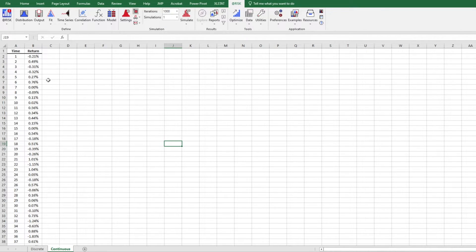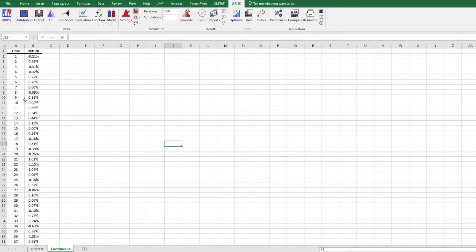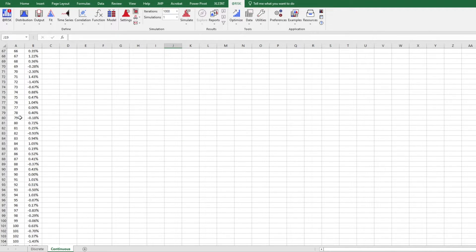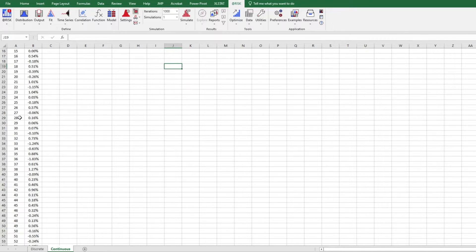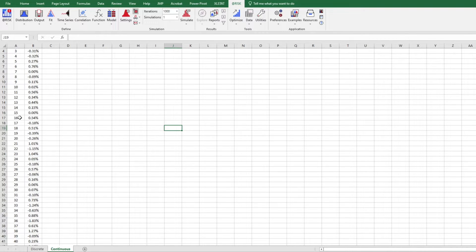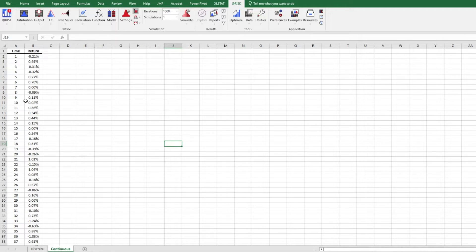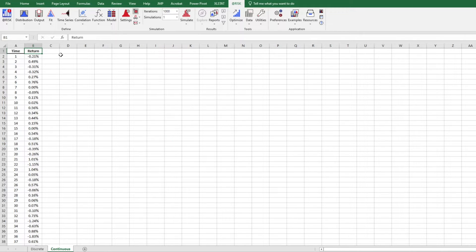Continuous data set, what we have here is we have a past 400 returns, 400 daily returns of a company stock. So there's a lot of data. And what we want to do is we wish to simulate the future returns of the same company. How do we generate returns that are going to be similar to the past returns? So again, we select the data that we want to fit.